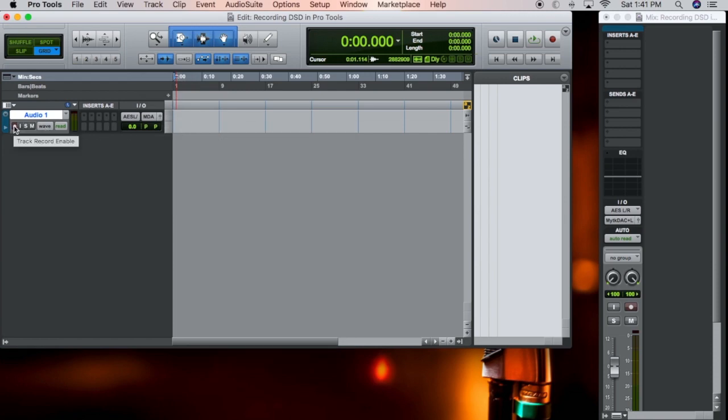Check the input. Check the output. Arm the track. You'll notice right here that there's some audio. It looks like audio coming in. It's actually just digital noise.